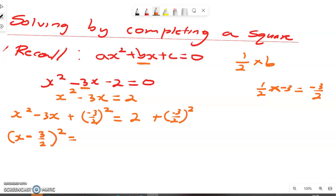On the right side we have 2 plus negative 3 over 2, all squared. Calculating this gives us 17 over 4.